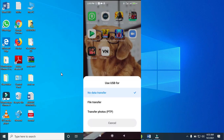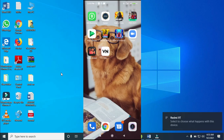When you connect it, this is what you will get on your phone. As you can see, the USB option shows 'No data transfer.' The next thing to do is to click on 'File Transfer.' I'll click on File Transfer right now.